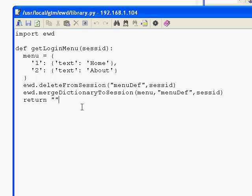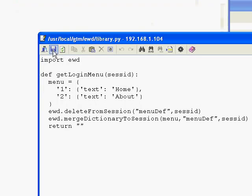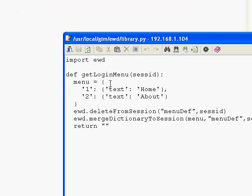We're then merging that dictionary into the EWD session using a special EWD API which will do all the work for us. It's just putting menu into a session structure called menuDef, and then it returns with a null to instruct EWD that it's run successfully. So we'll save that.